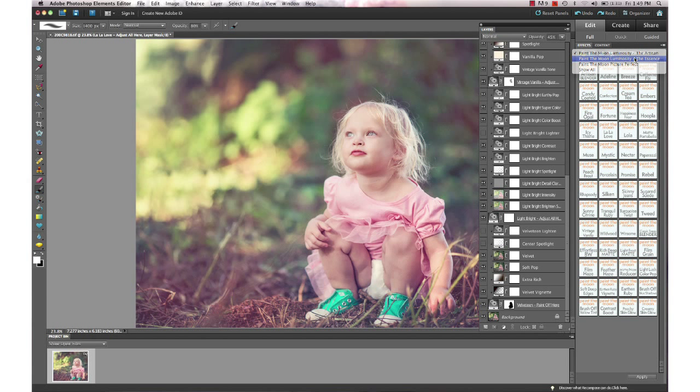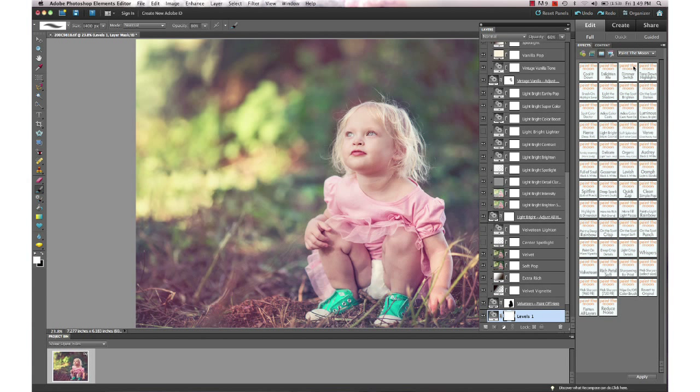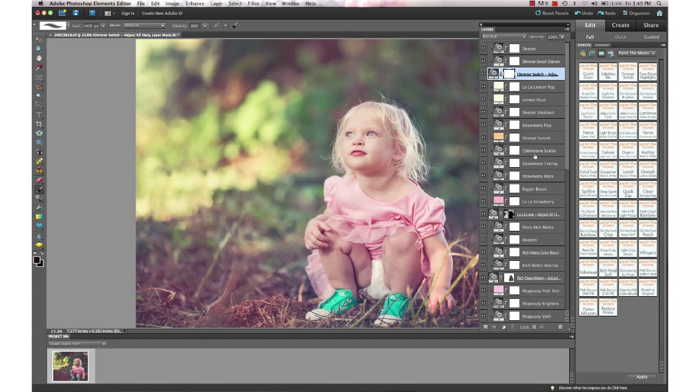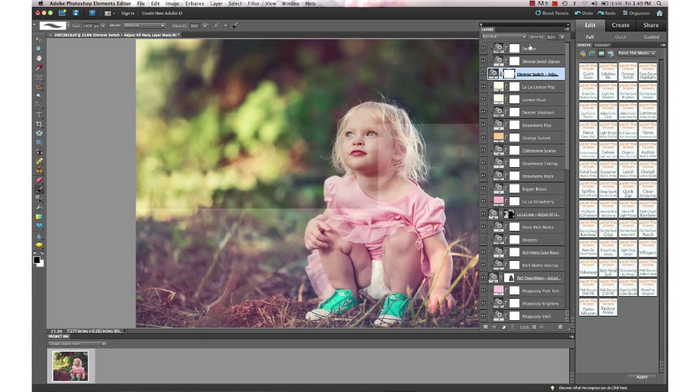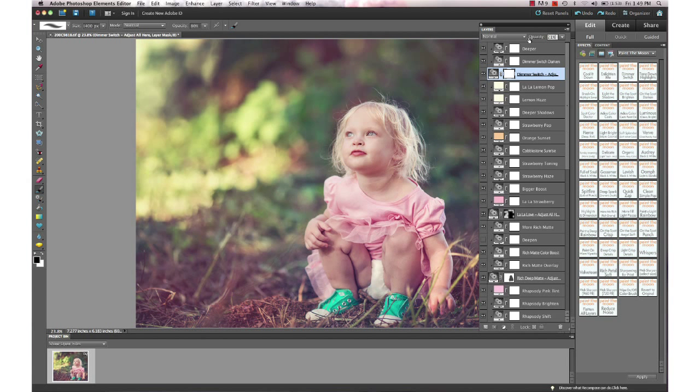Another thing I want to show you really quick that I do sometimes at the end of edits: if I use some color toning that maybe brightened it a little bit too much, in the Essence set we have an action called Dimmer Switch. That basically, it's just like it sounds—you can dim the entire image just a little bit, make it a little bit deeper in case your edit got a little bit too bright for you. You can use it at the beginning as well; it's actually in the beginning of the set in case you want to adjust your exposure at the beginning.